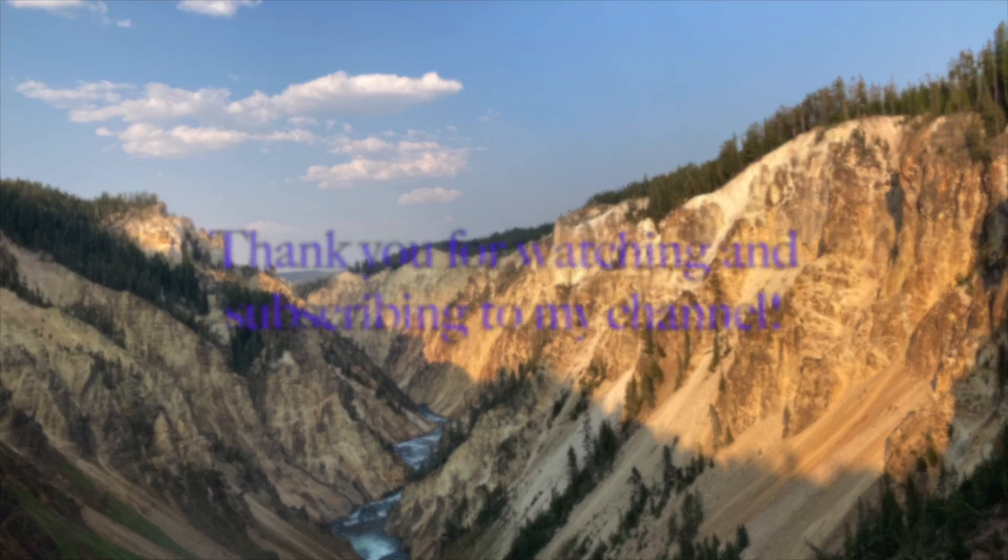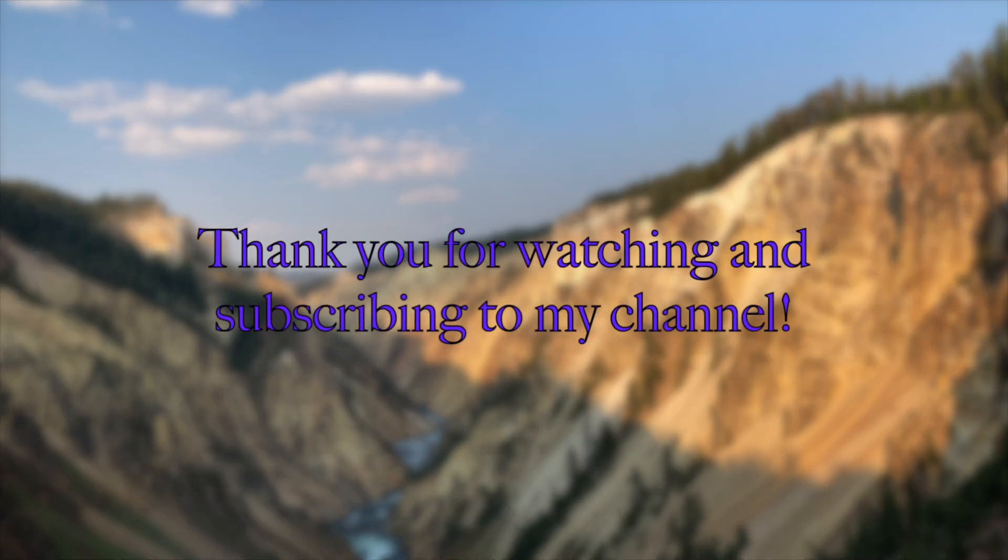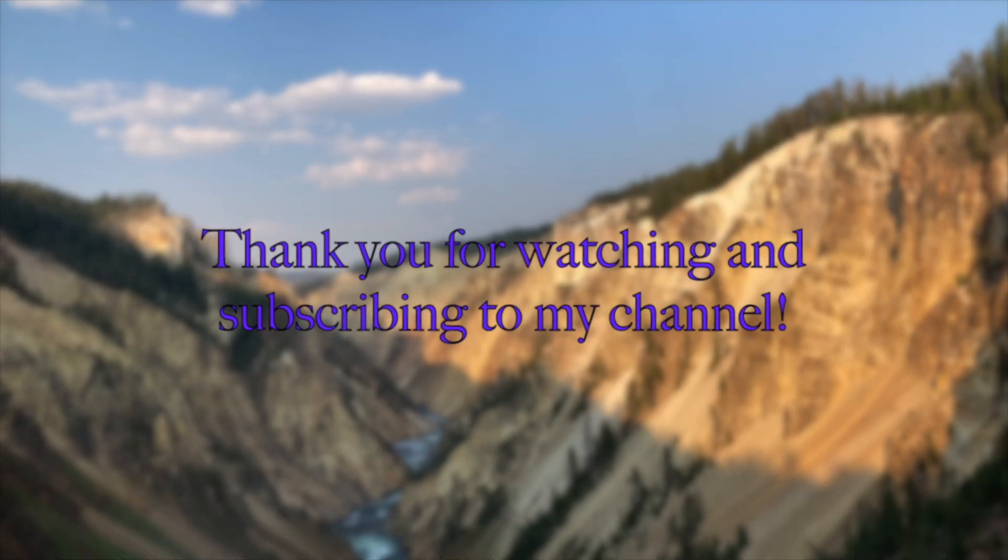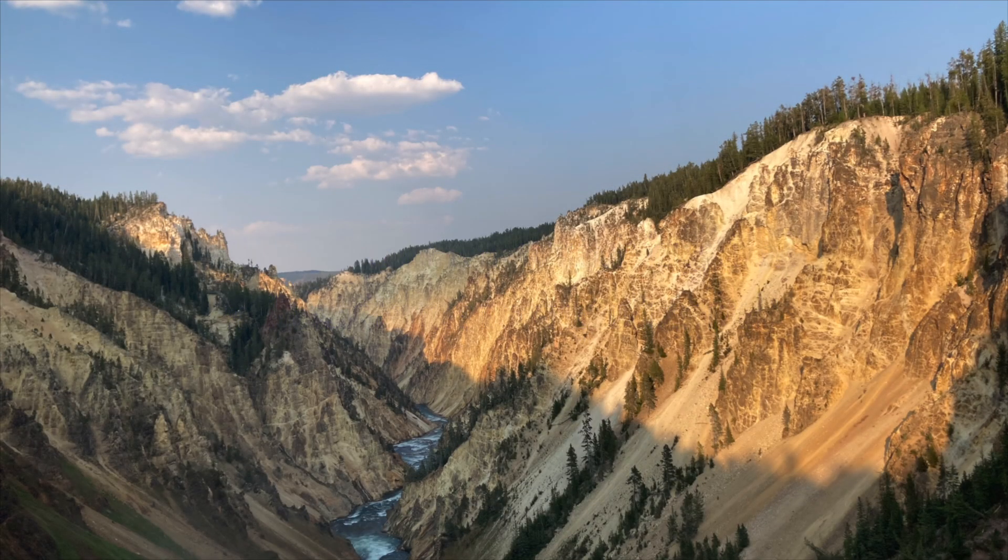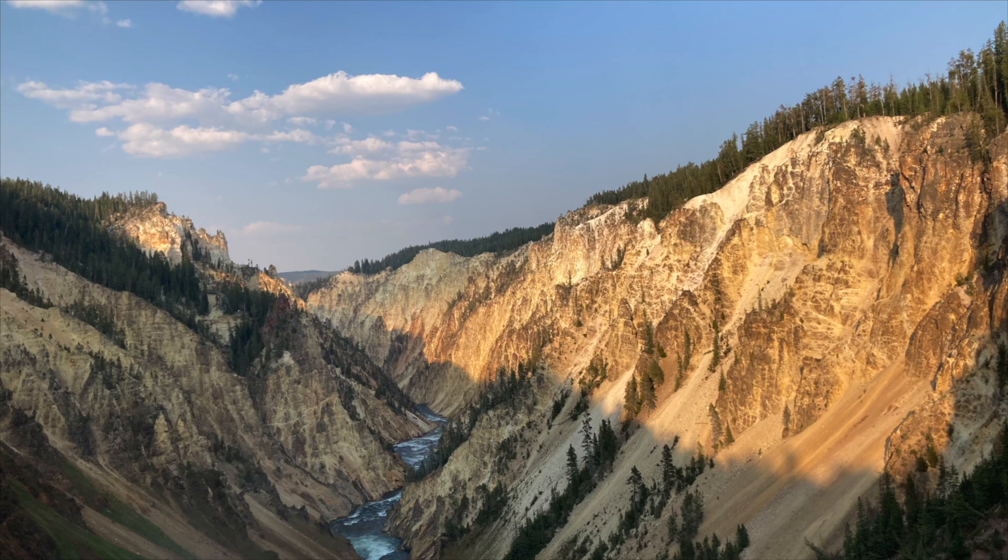Thank you for watching this video and subscribing to my YouTube channel. See you next time.